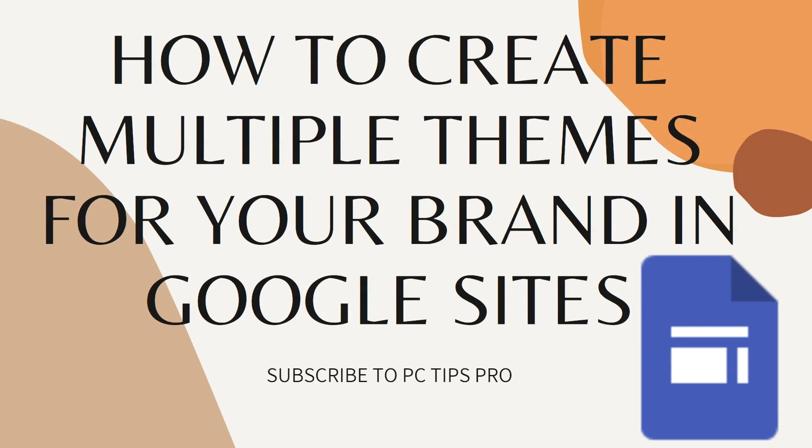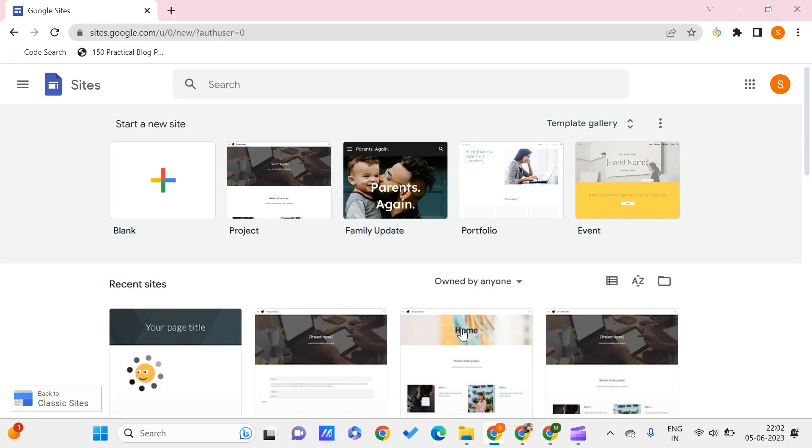Hello all, welcome to PC Tips Pro. In today's video we are going to see how to create multiple themes for your brand in Google Sites. Before getting into the video, if you guys haven't yet subscribed to PC Tips Pro, please do subscribe. Now let's get into the video. Here we are on sites.google.com.